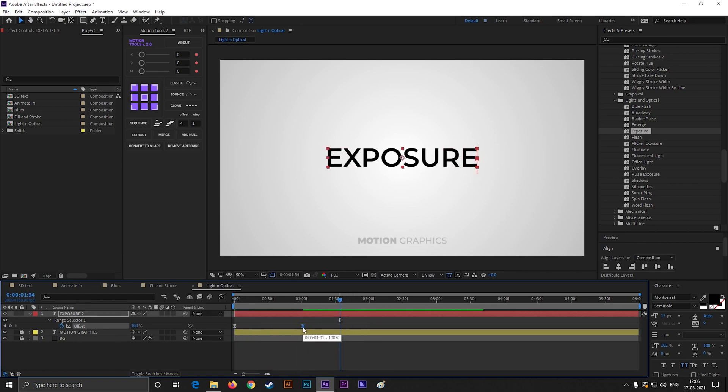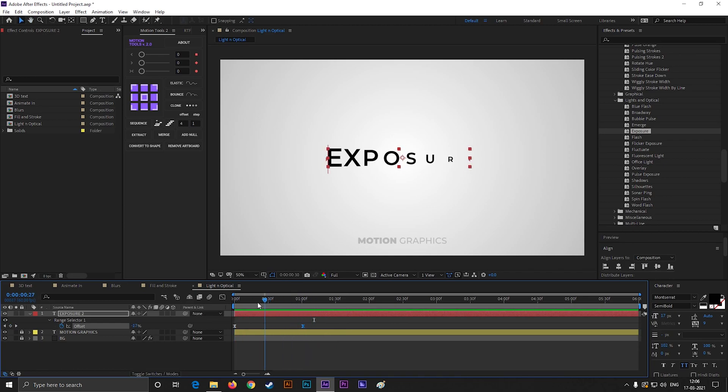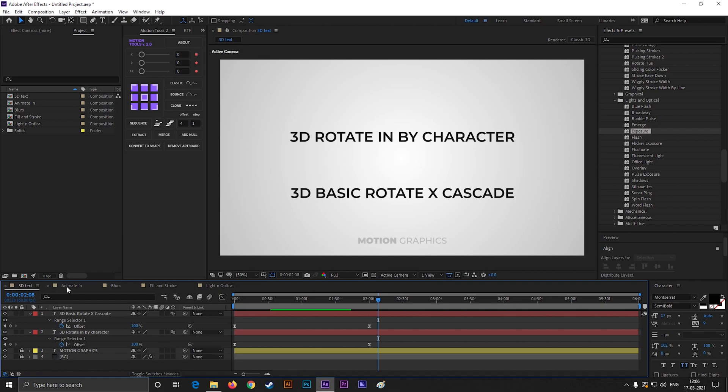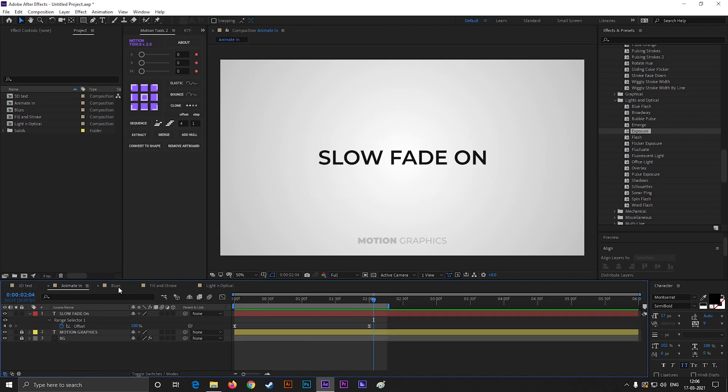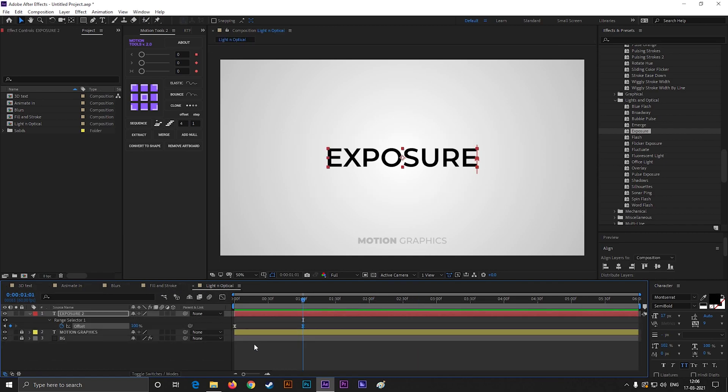So these are the most useful text animation presets according to me. Let me know your best five in the comments down below. Thank you so much for watching this video. See you guys in the next video, till then keep exploring.